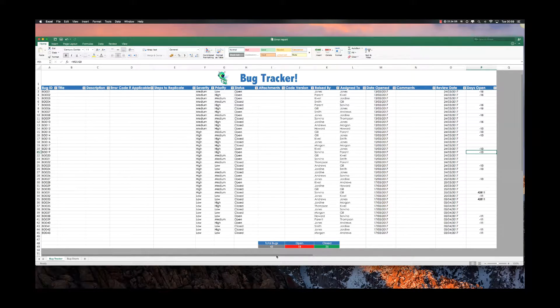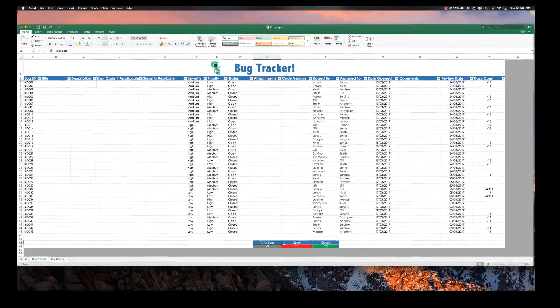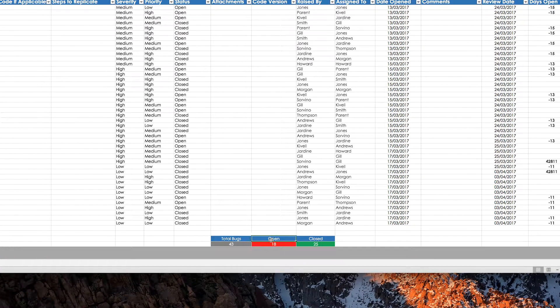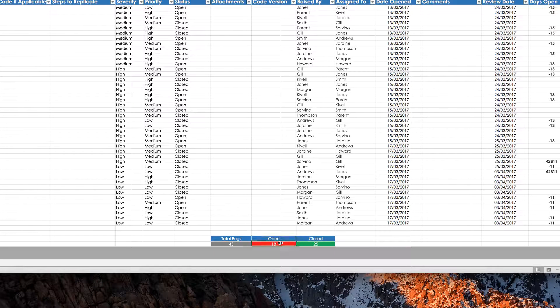Okay, so the next thing I'd like to show you is you see down here at the bottom, I have total number of bugs, how many are open, how many are closed.